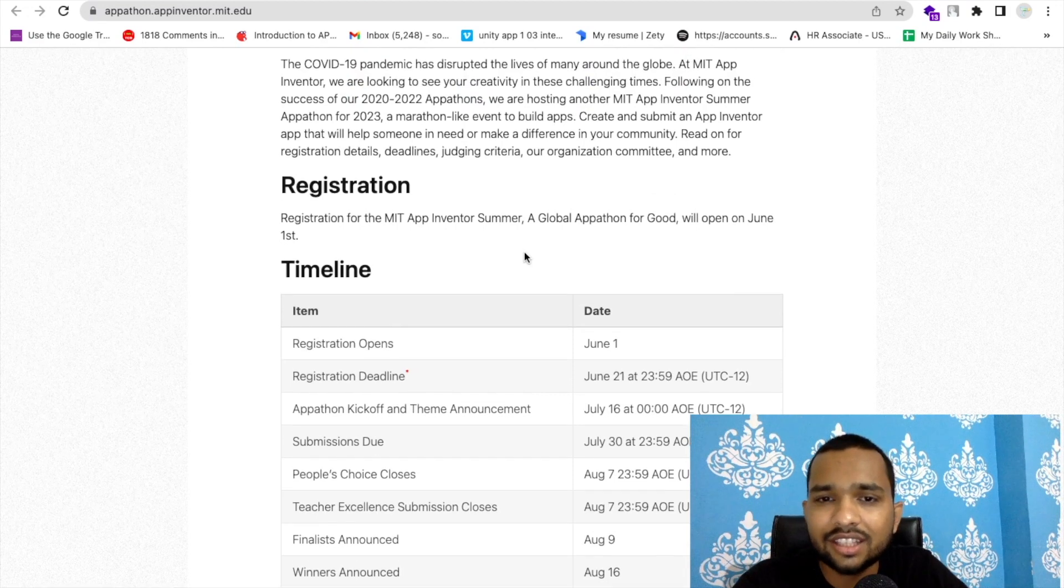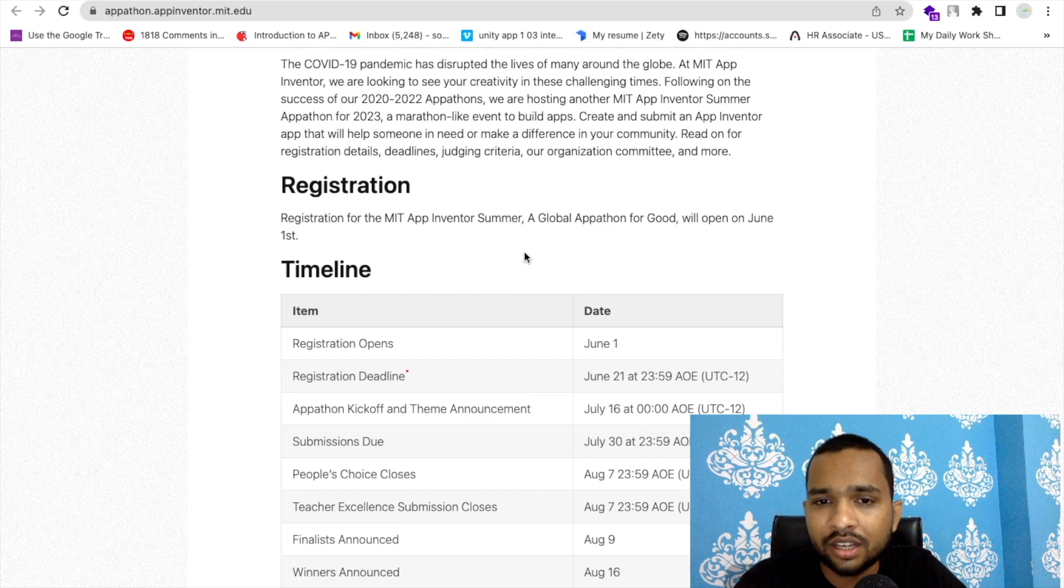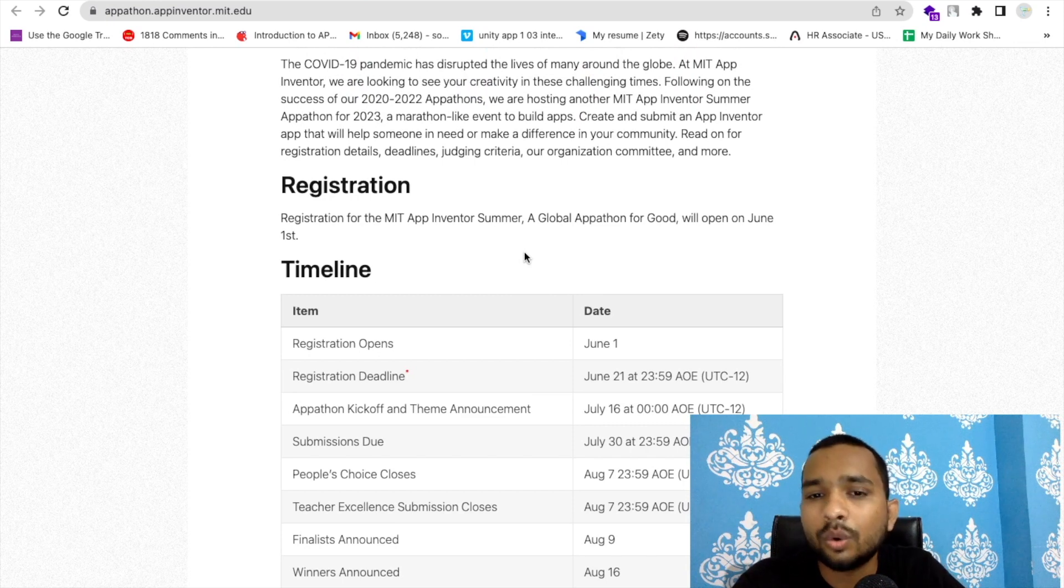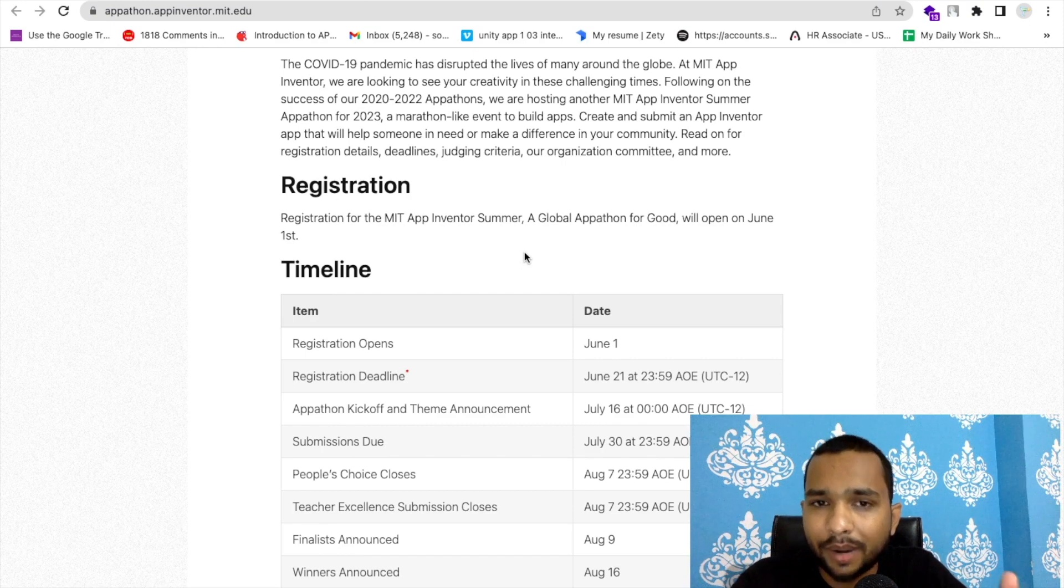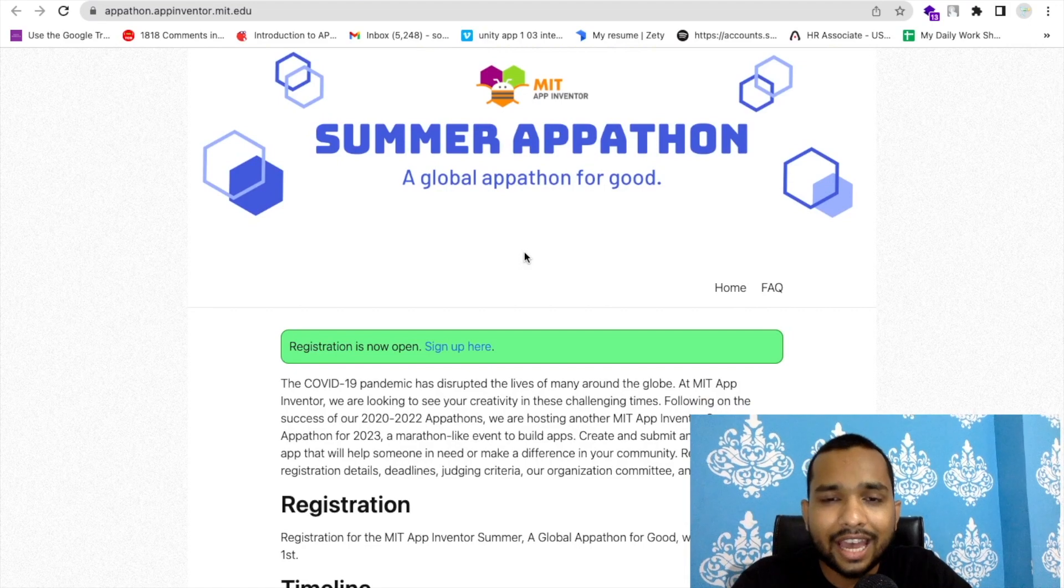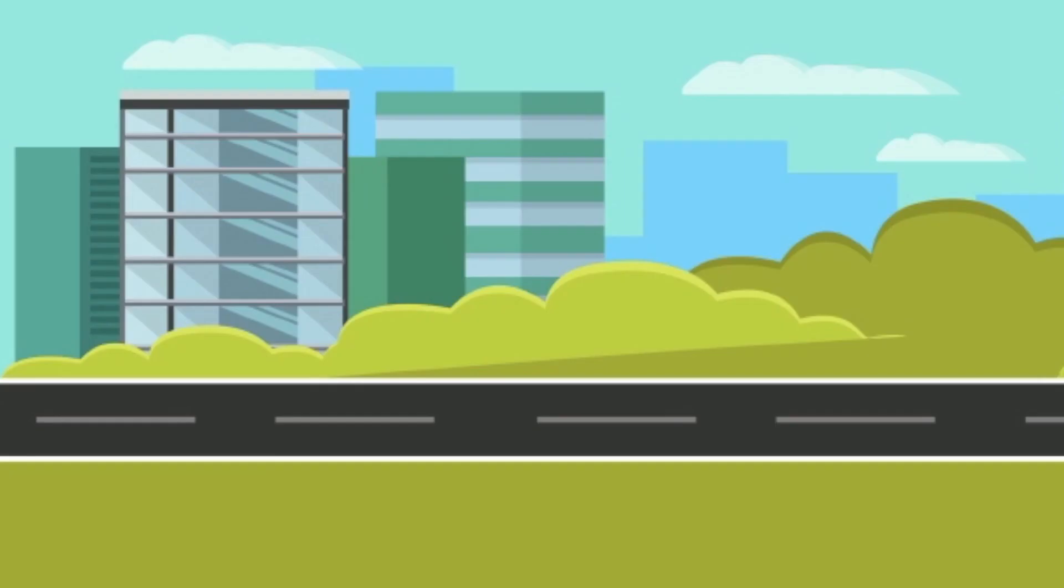That's the overall view, and I'm sure you guys can create amazing apps. If you need any help, I'm here and I'll always be here. Please go and register, let's participate and let's win this game. Have a nice day and happy Summer Appathon. Bye bye!